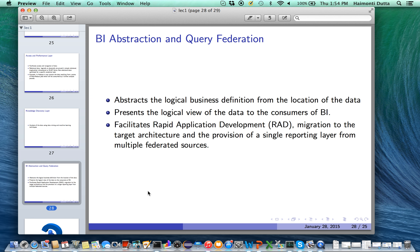One key advantage often cited for the big data approach is the flexibility of the data model over more traditional approaches, where the relational data model is seen to be brittle. The relational data model often tends to be brittle in the face of rapidly changing business requirements. Therefore, if data is stored in a business process in a neutral fashion, incorporating an access and performance layer and knowledge discovery layer into the design can be done quite easily — and that is critical in the design of big data architecture.